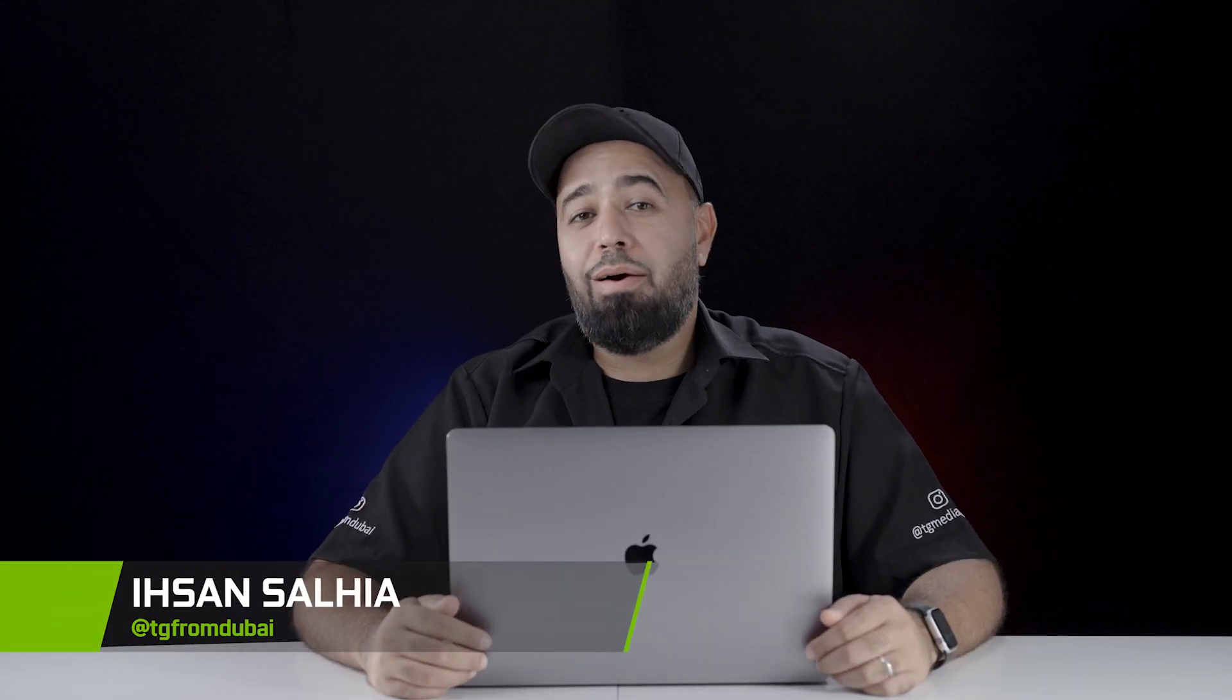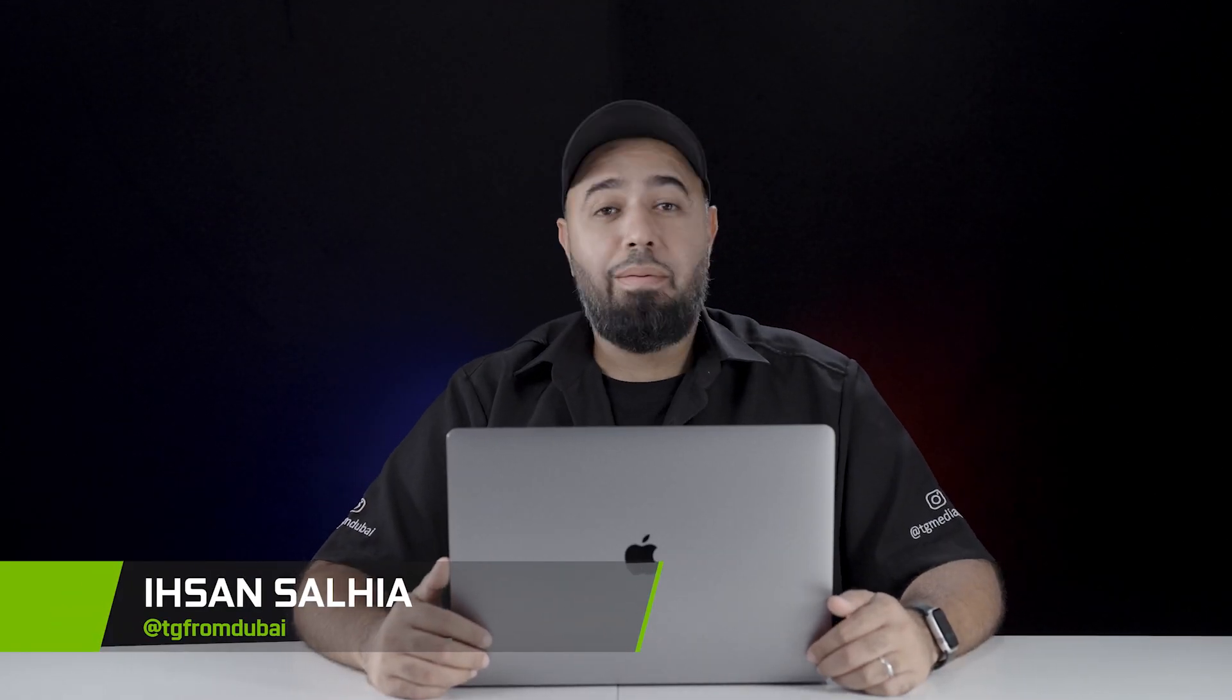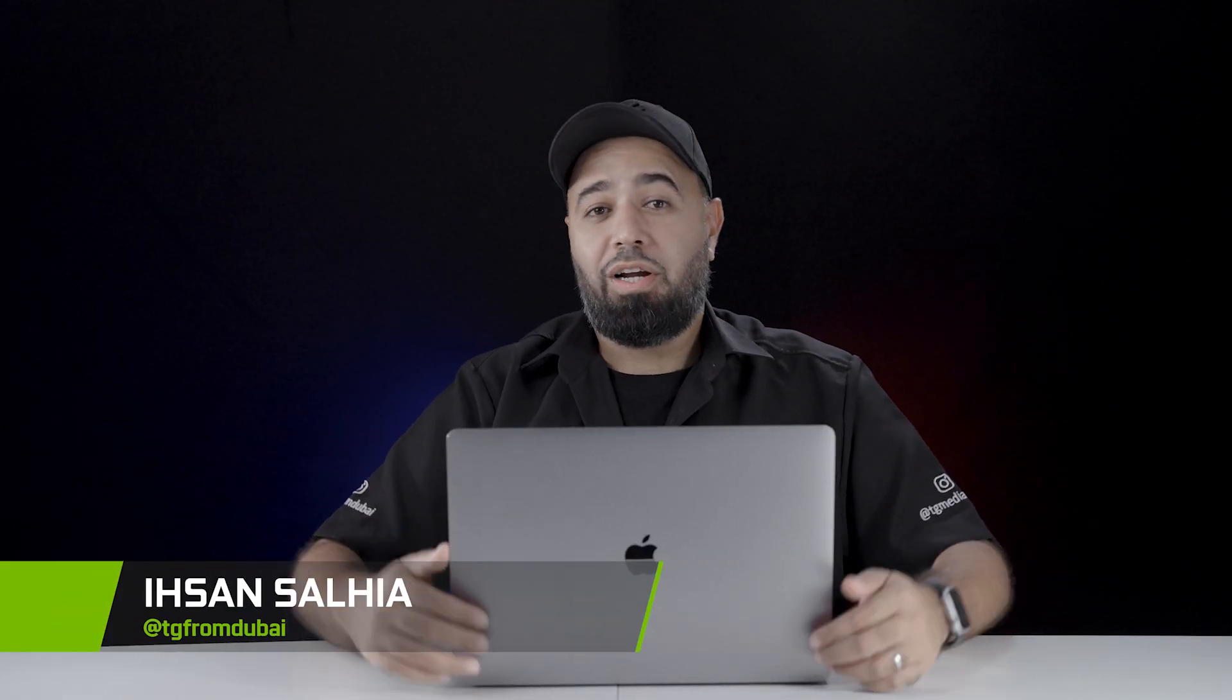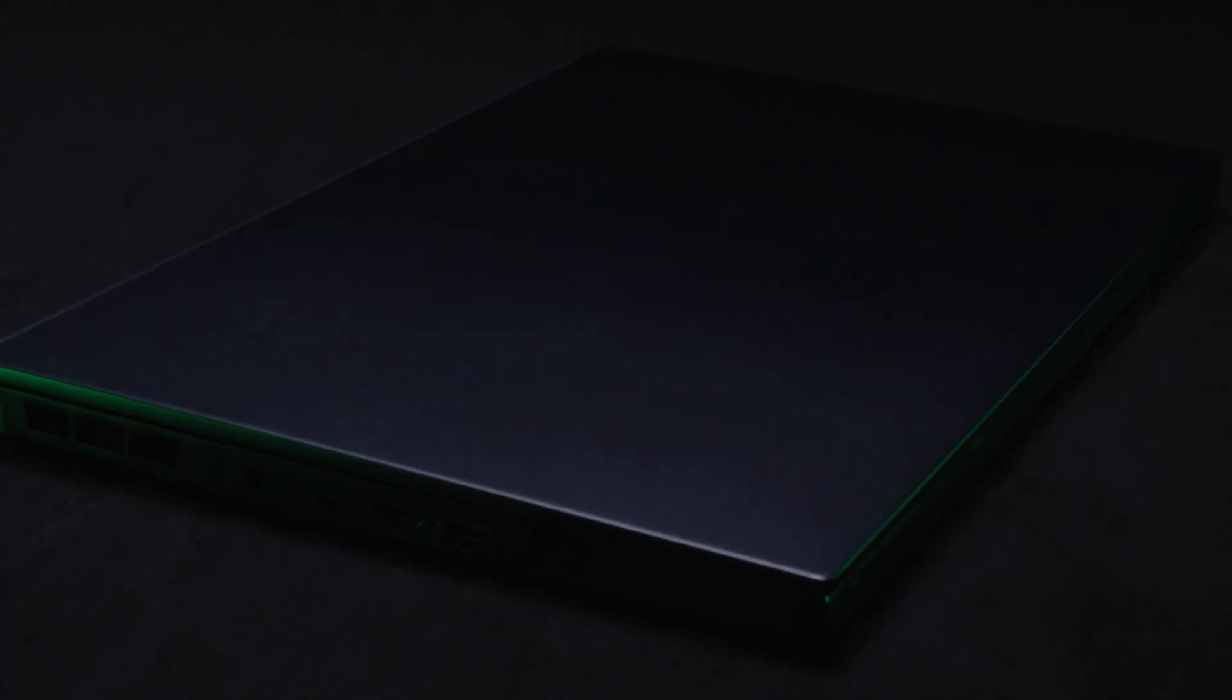Hello everyone, my name is Aysen and I'm with TG Media Productions. We've recently made a big switch over from our current laptops over to the NVIDIA Studio laptops.